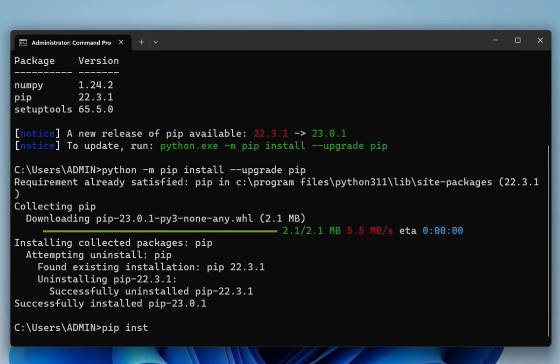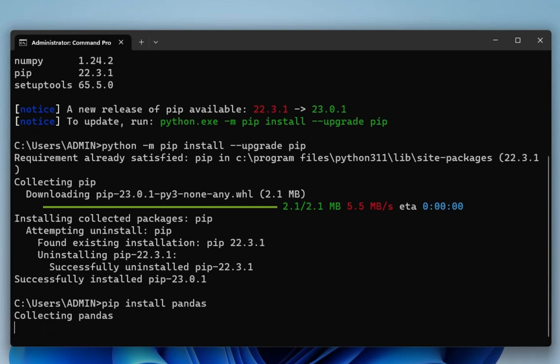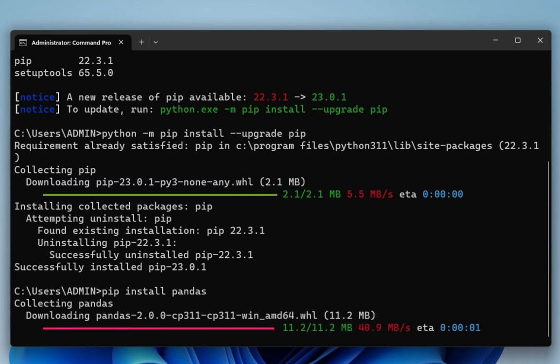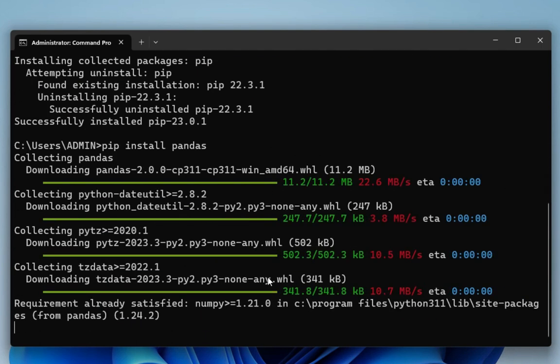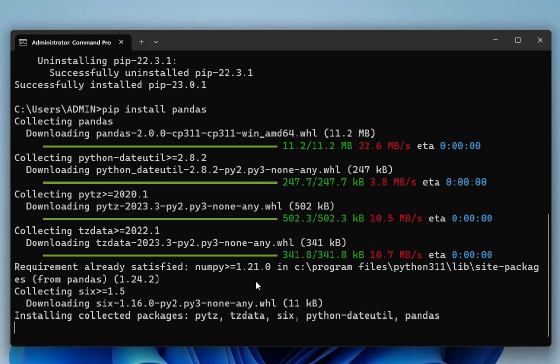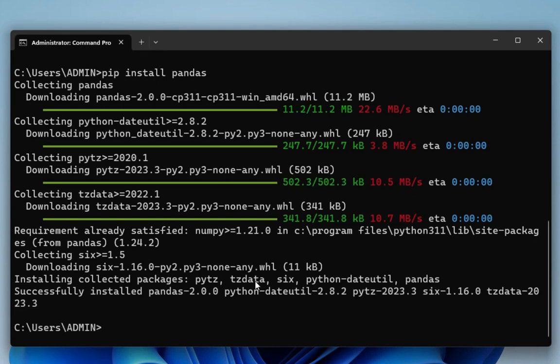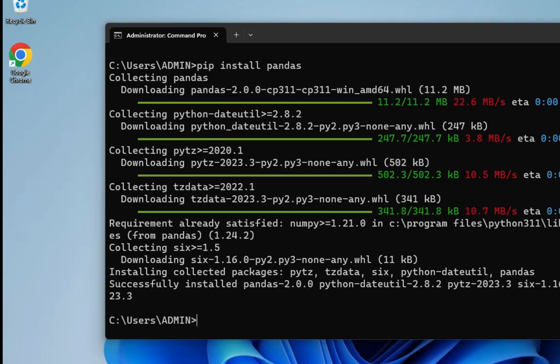For that, I'll simply type the command pip install pandas and hit enter. And guys, you can see my download of pandas has been started. It will take hardly a moment. Now it's showing me the message: successfully installed pandas.